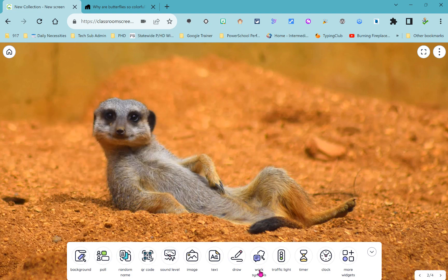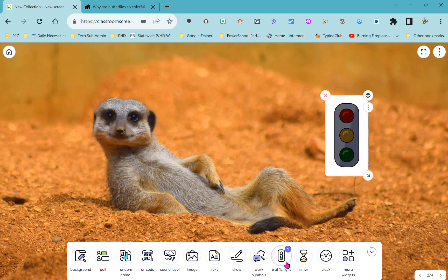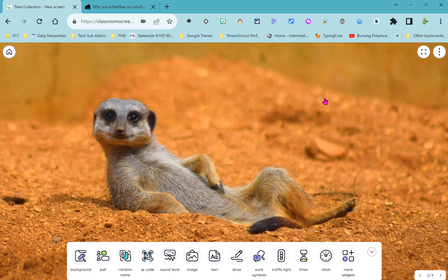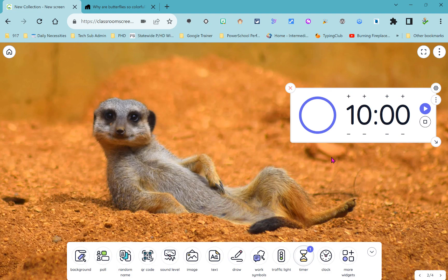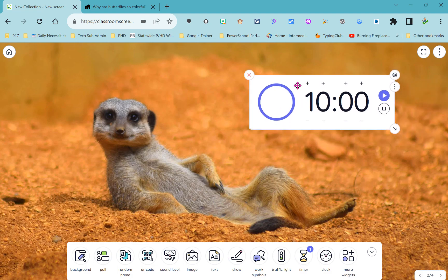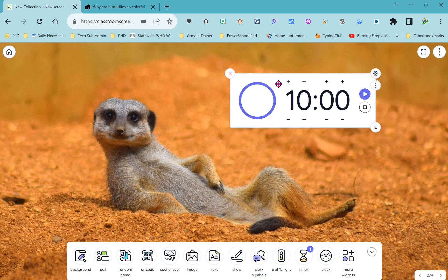Next to those work symbols is this traffic light widget and of course lots of uses for that. You could have green mean there's lots of time to work on the task you're doing, you could have yellow mean it's time to start wrapping up what you're doing, and red meaning it's time to stop, you need to put everything away.